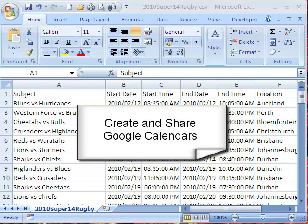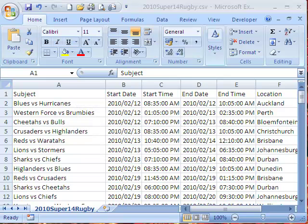Today we're going to have a look at how to create a Google Calendar. One of the easiest ways is to create a comma separated file in your spreadsheet program.